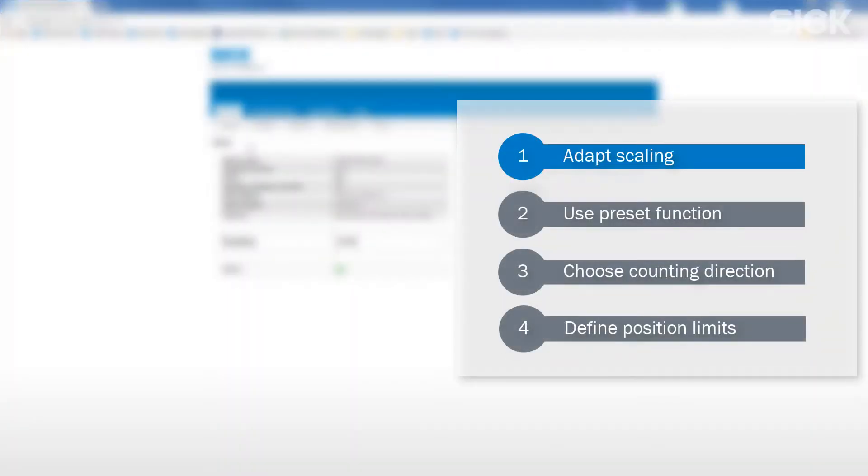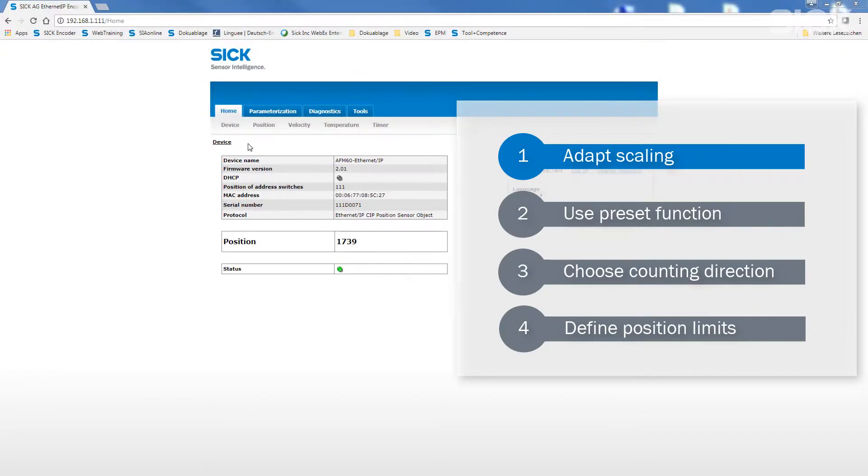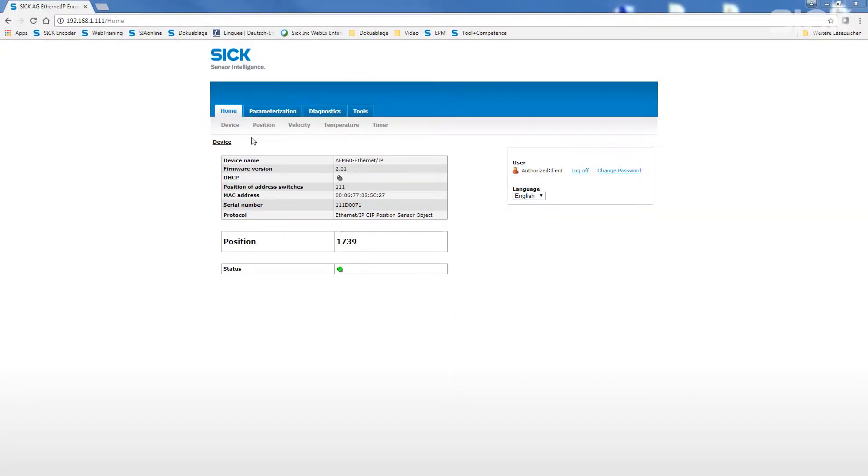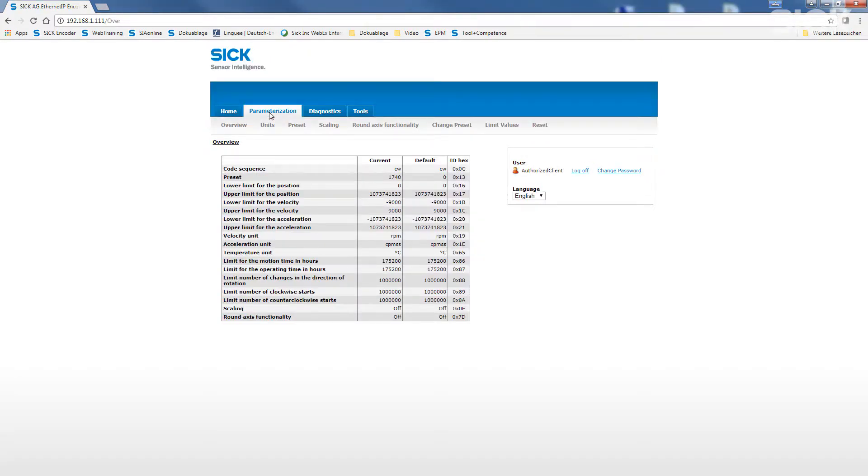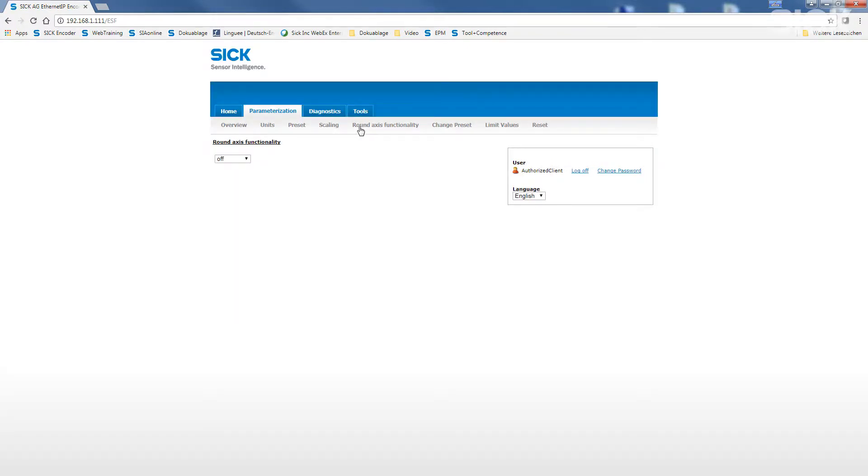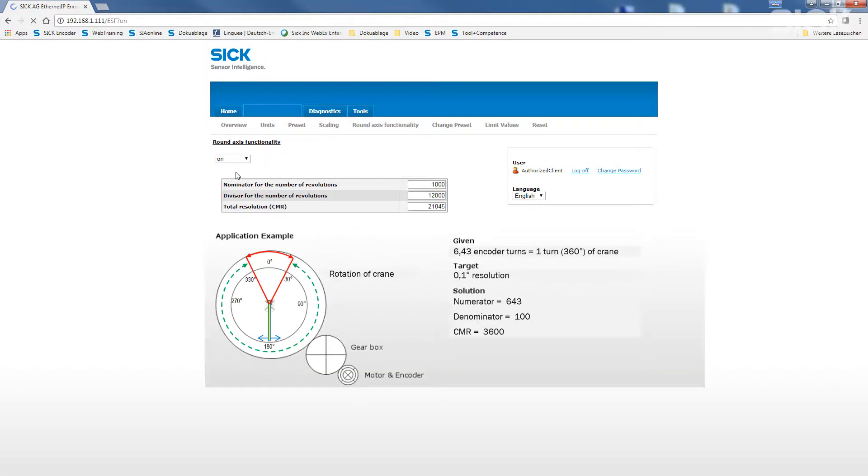Let's start with the adaption of the scaling by using the round axis functionality. We use the menu option parameterization, where we can see an overview of all the available parameter values. Then we choose the submenu round axis functionality. When activating the function, a small table for adjusting the required parameters opens up.